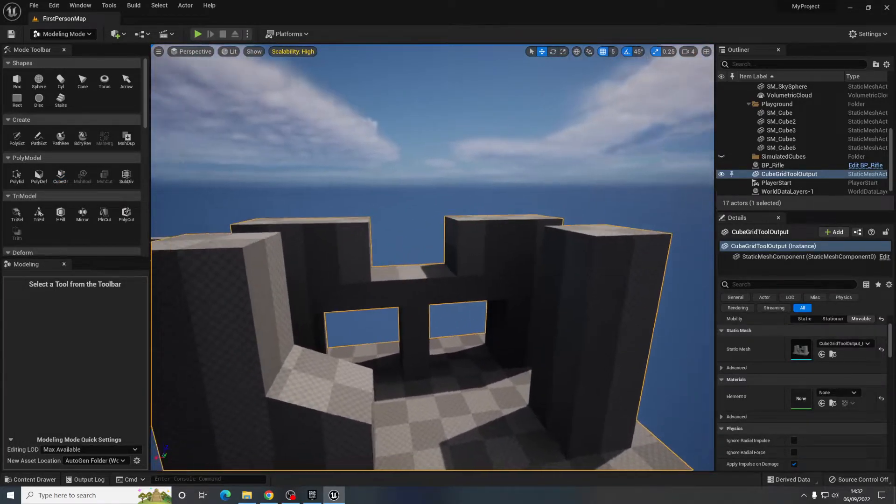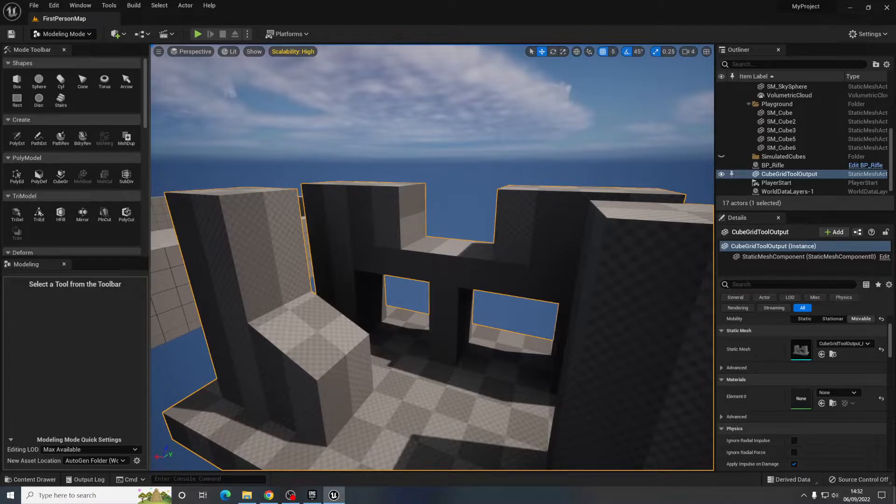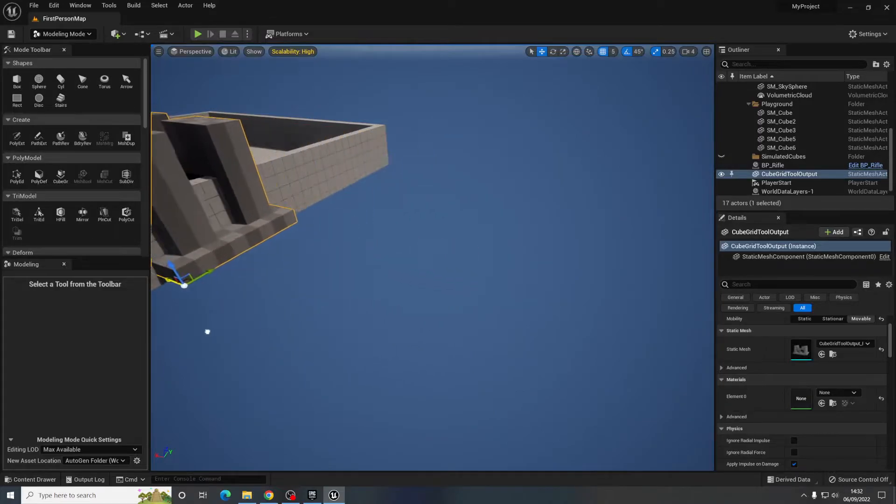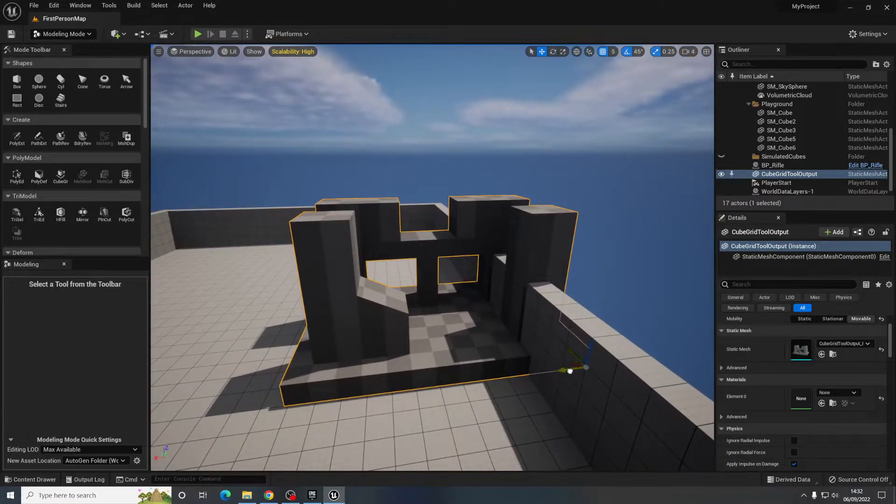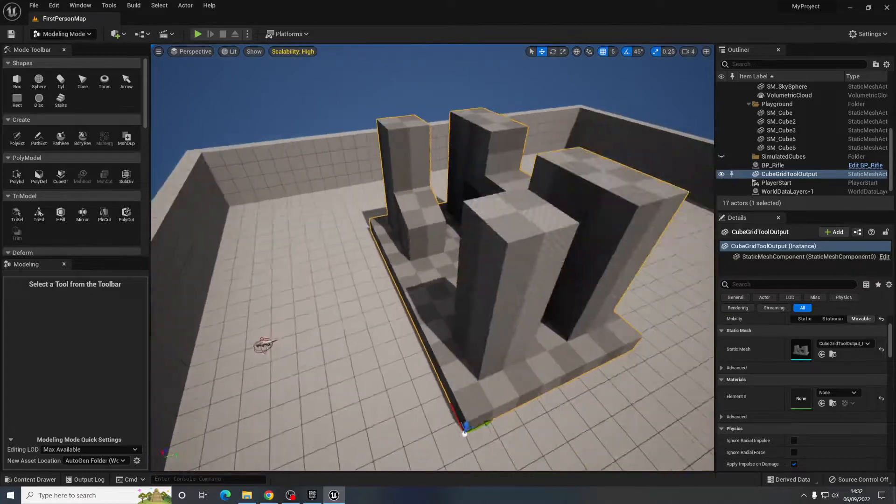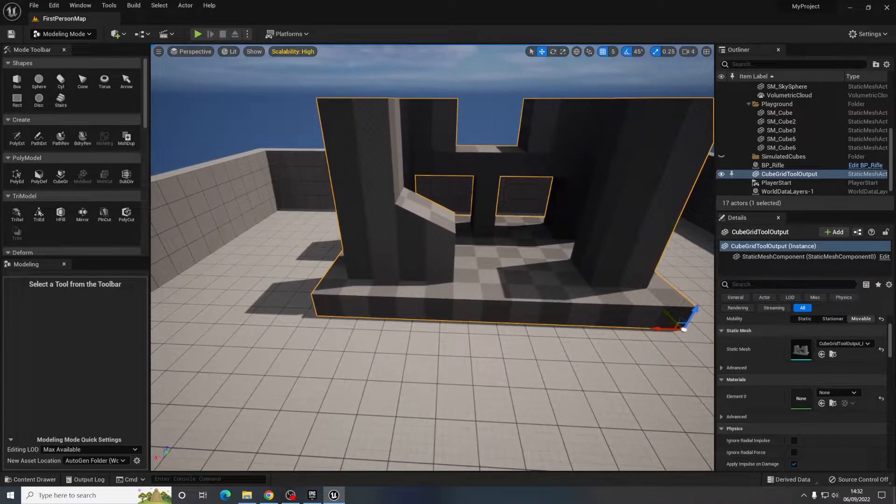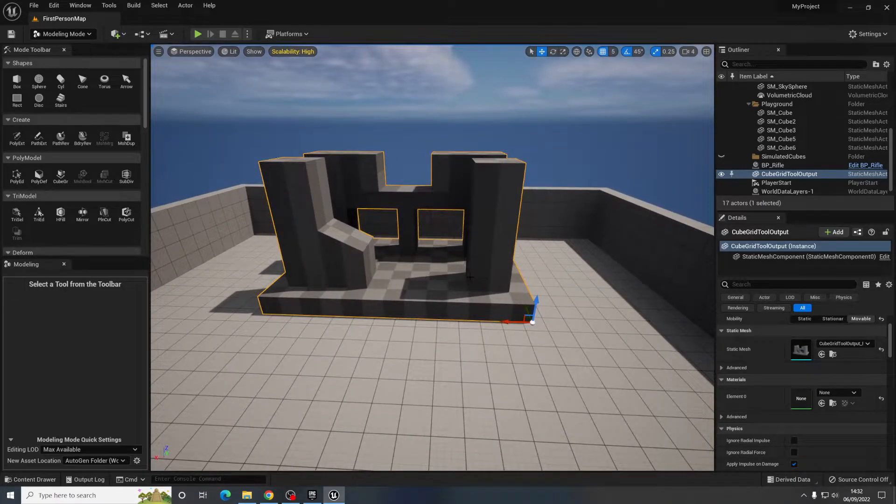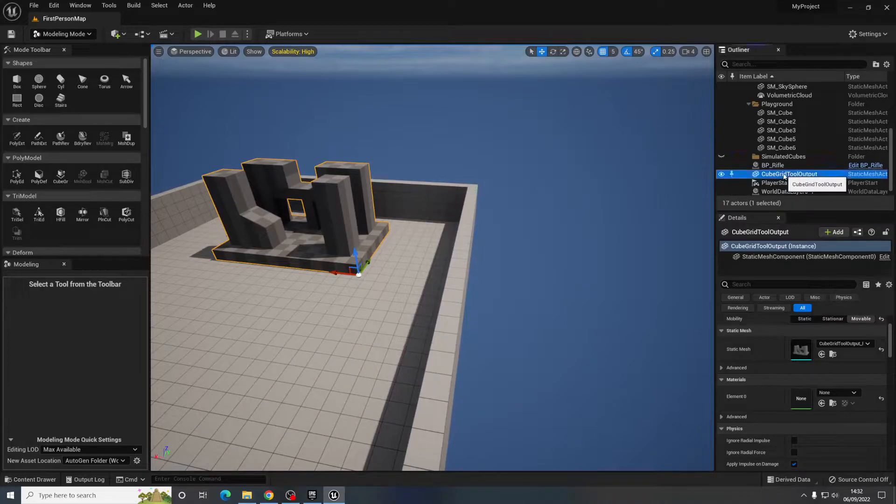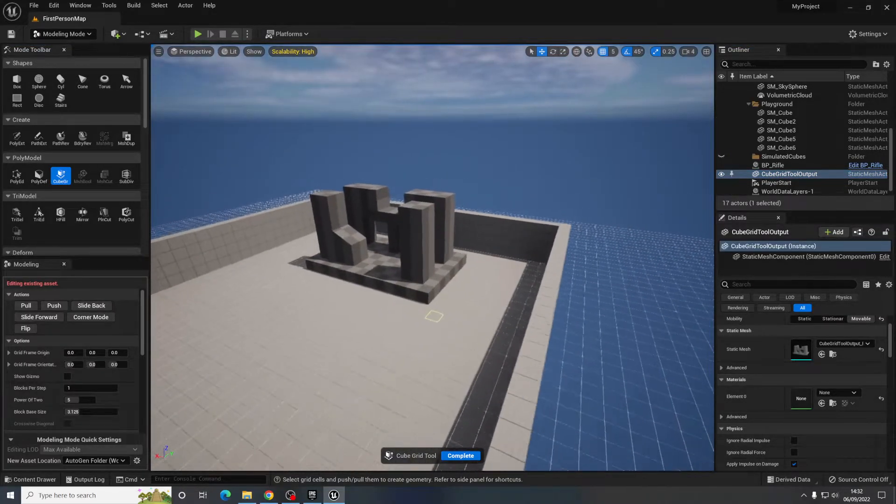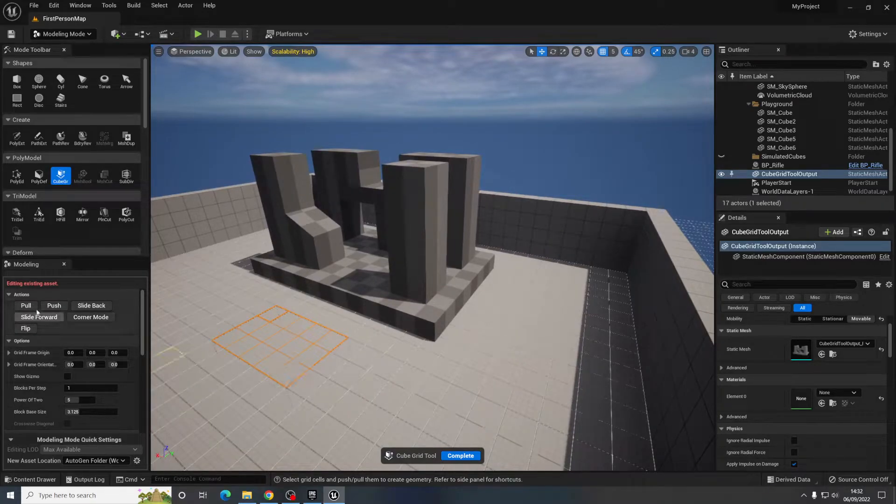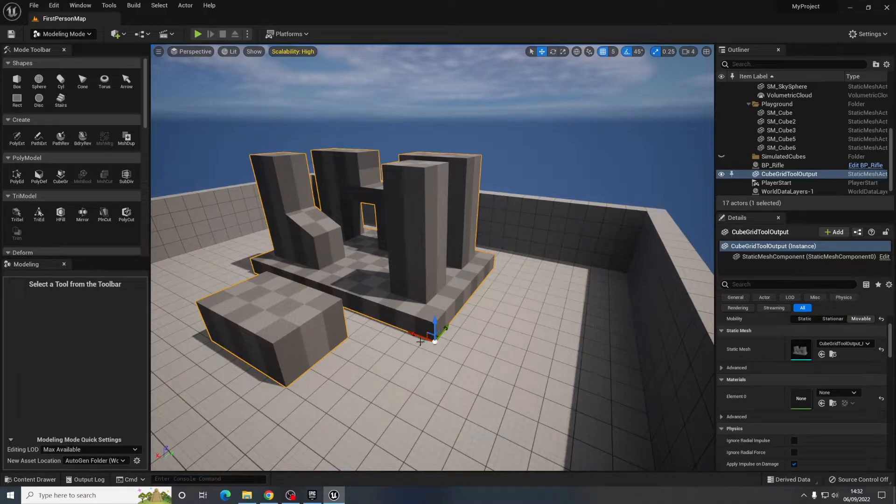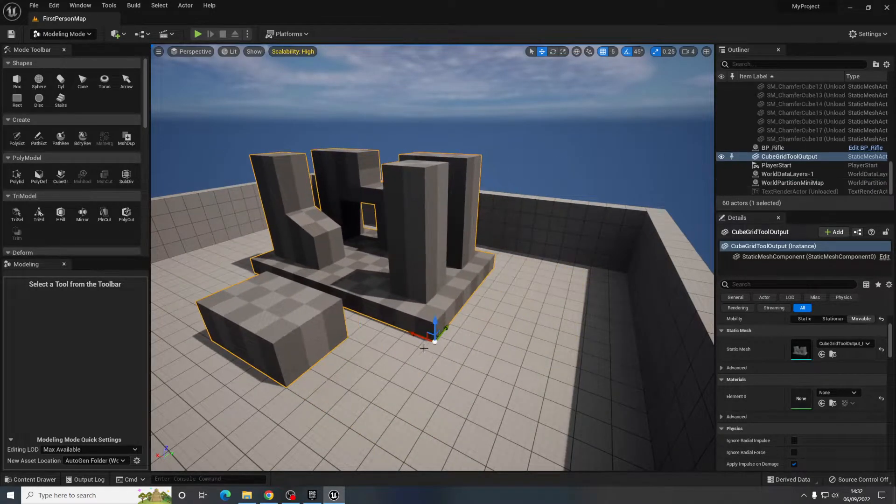So then I can just essentially move this into my map, whatever it is that you want to create. And you can do this kind of in modular parts if you like. So if I have this selected and I go back into cube grid again and I create something separately over here and push complete.